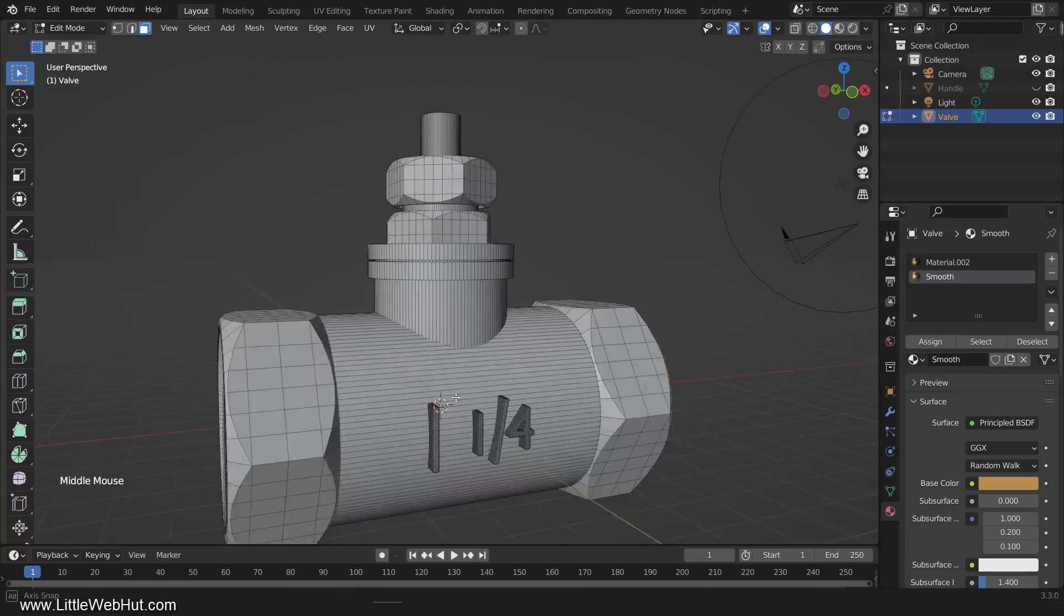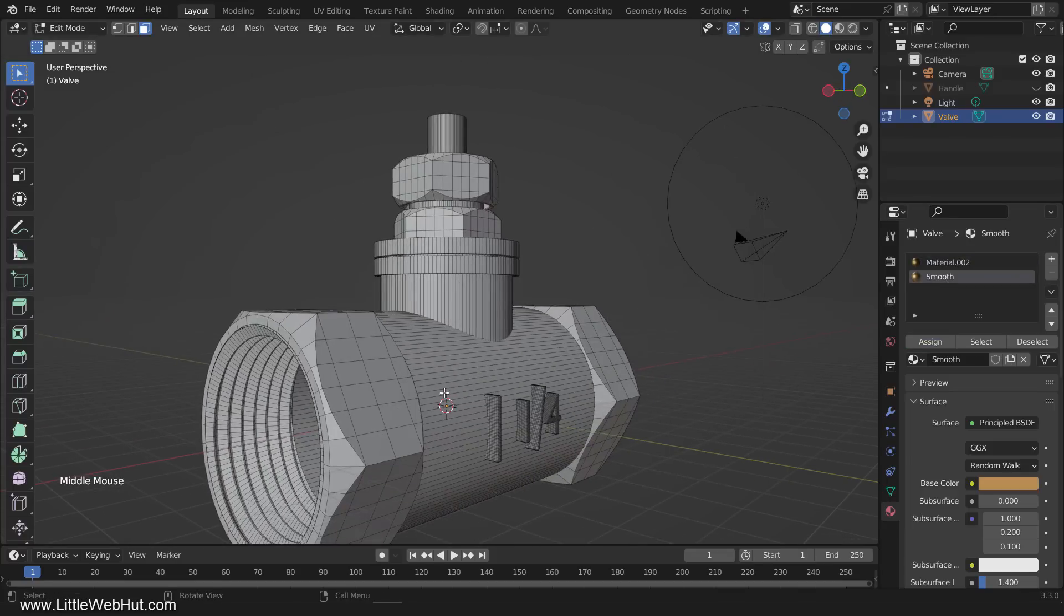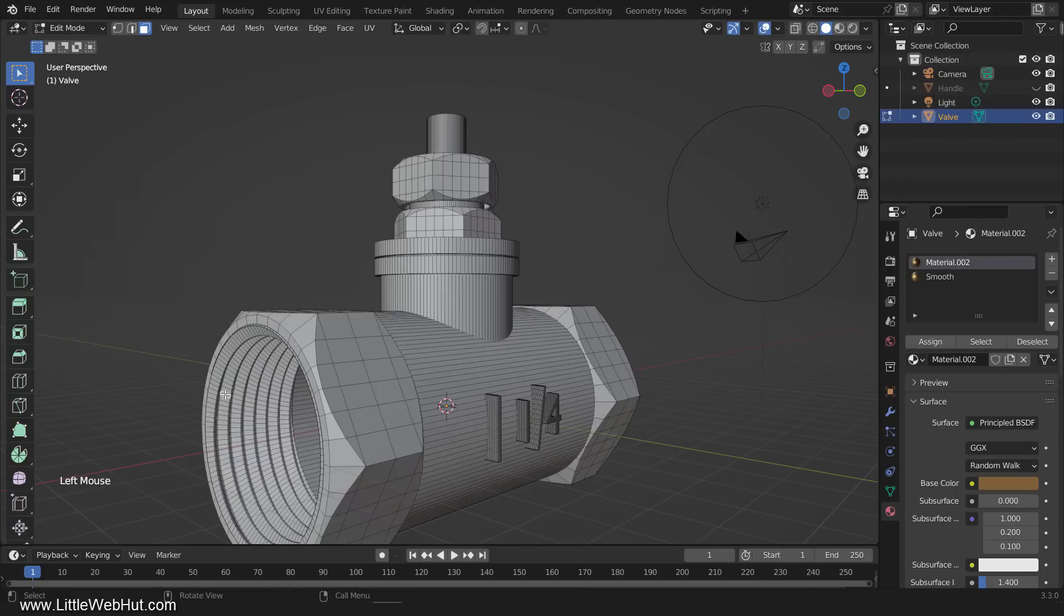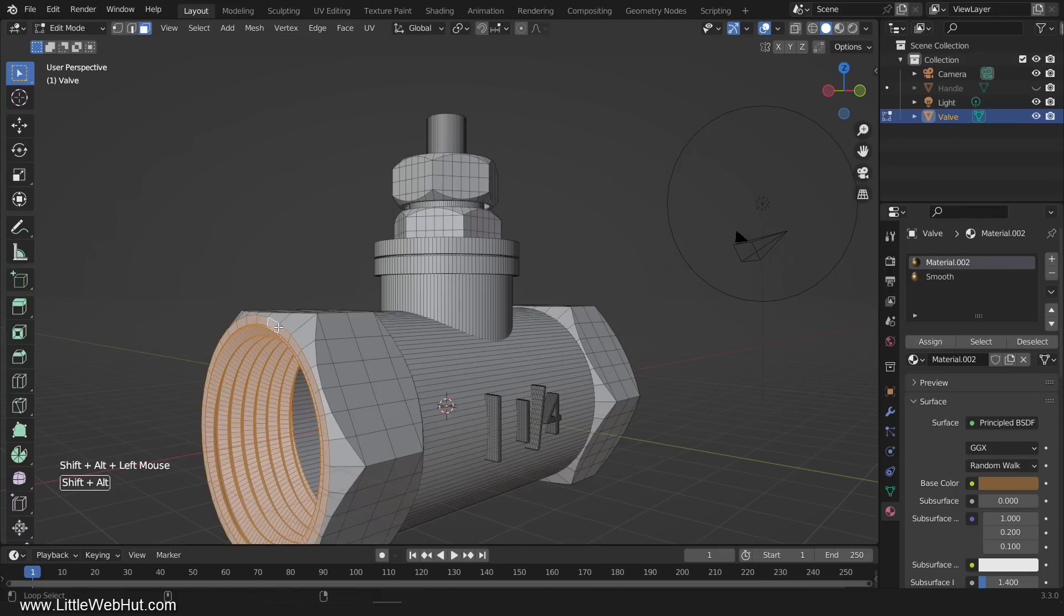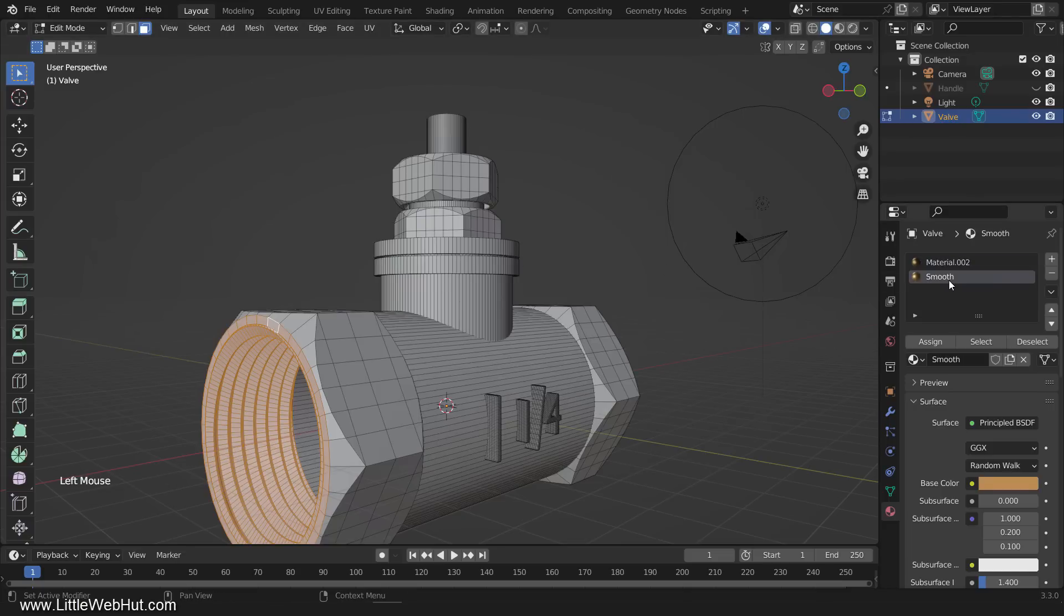Now we'll do the same thing on the other side. So select a face on the threads and press Ctrl-L. Then Shift-Alt-Left-click here to add these faces. Then select the smooth material and click the Assign button.